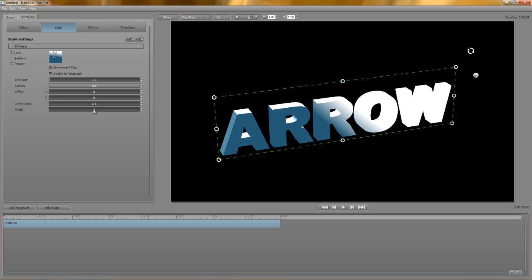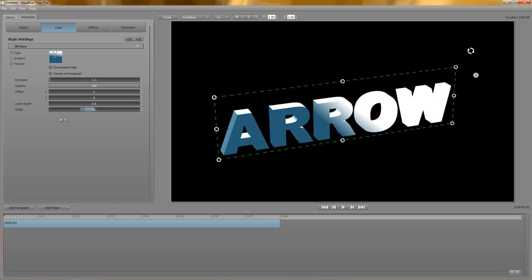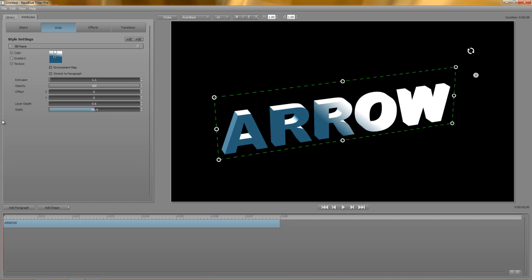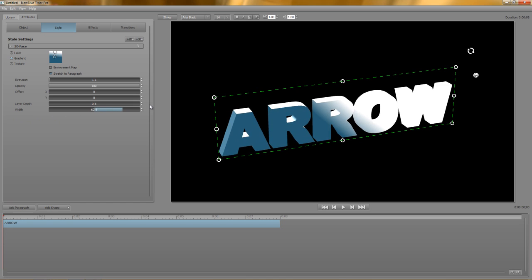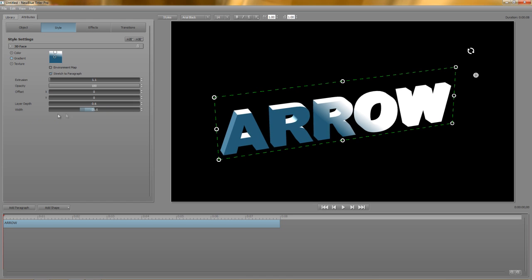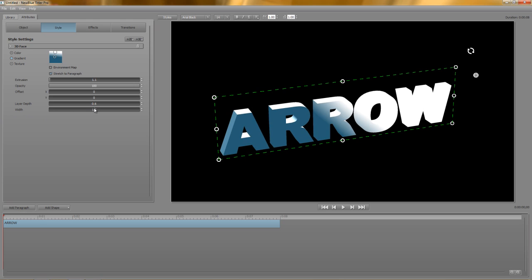Finally, width lets you widen or shrink the vector around the font as it was originally drawn. If you shrink the width, you can actually thin out the font slightly.